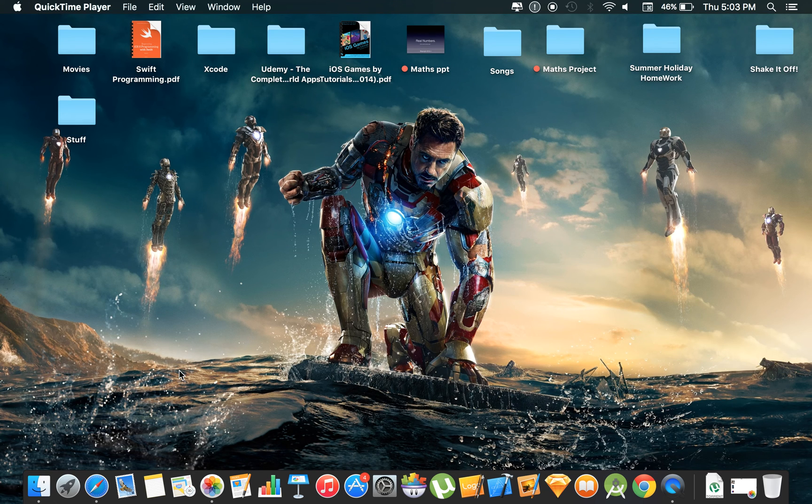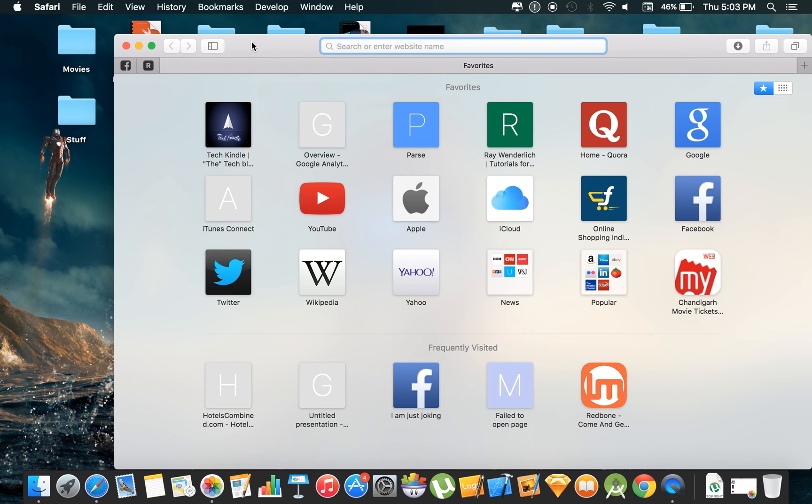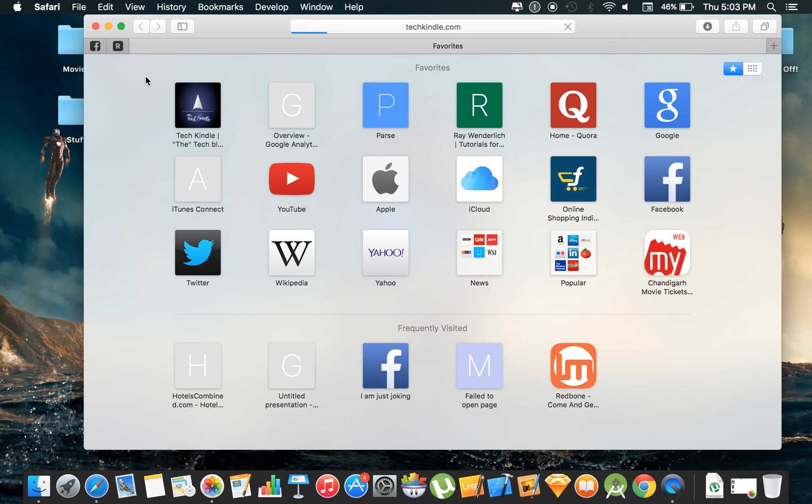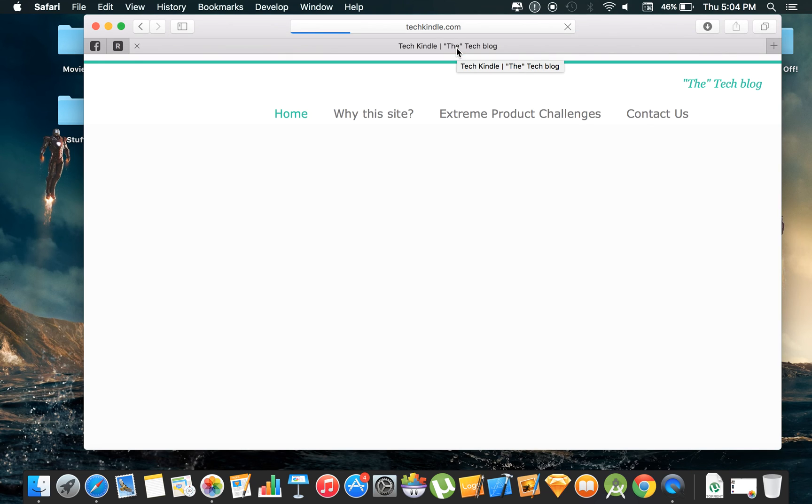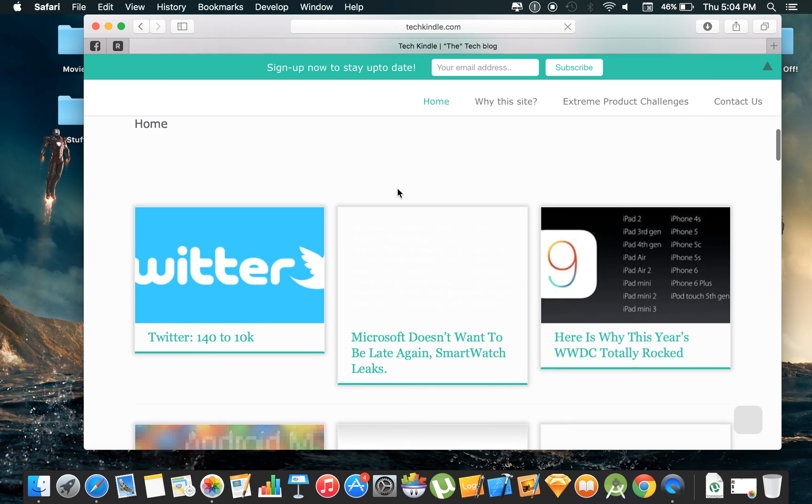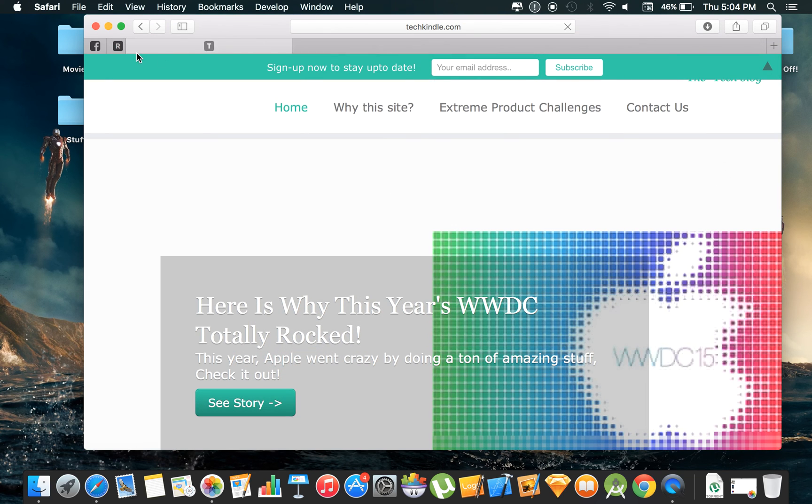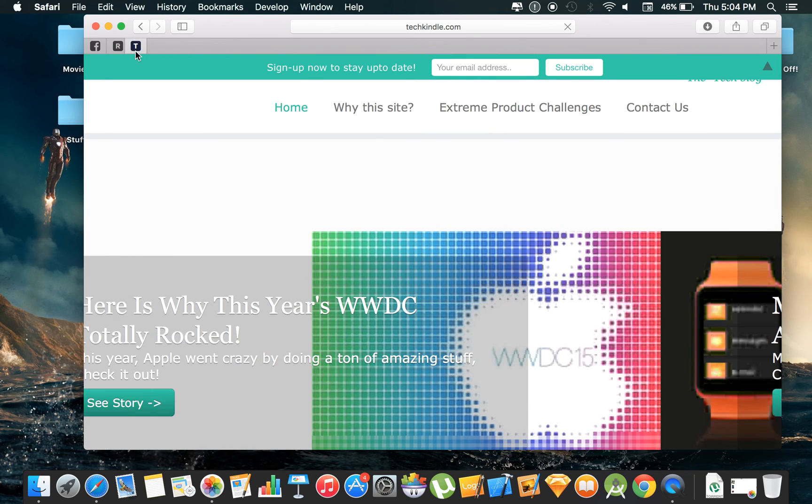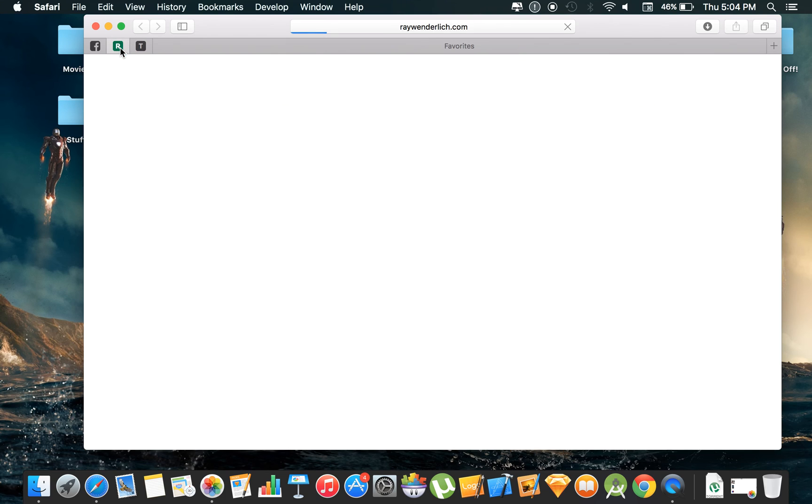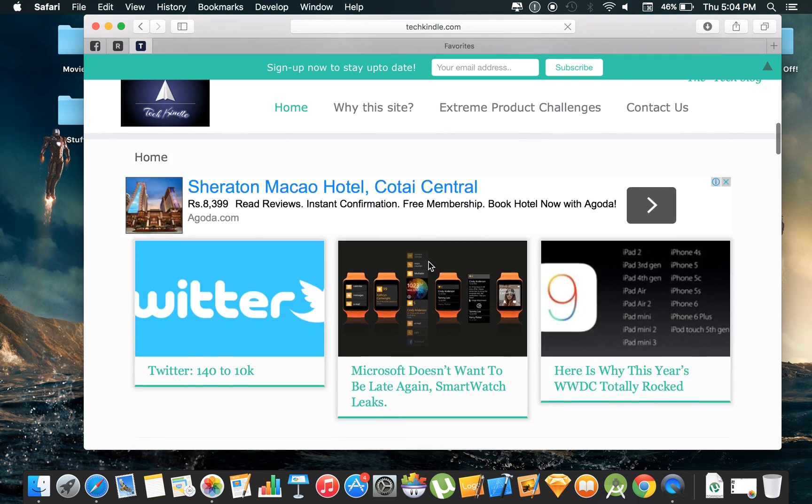The next thing I want to show you is Safari itself. There are multiple sites that we visit every day, like TechKindle for example. This is my blogging site and the channel where you are looking at this video. If you visit TechKindle regularly, what you can do is just drag it aside and this will create a pin for you like this. I have Facebook as a pin, I have Rayu Endelich as a pin, and now I have TechKindle as a pin. This is really helpful in the way that you can pin sites.